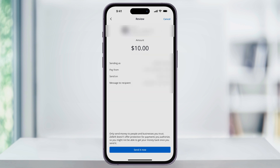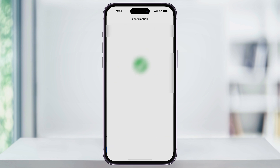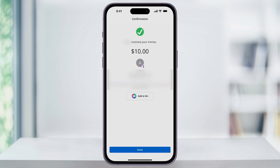Here, just double check that the payment details and the recipient are right. And then when you're ready, hit Send It Now at the bottom. Your payment will then be sent and the recipient will get an alert that they've received the funds. And that's how you send money with Zelle to someone using the Chase Mobile Banking app. Thanks for watching.